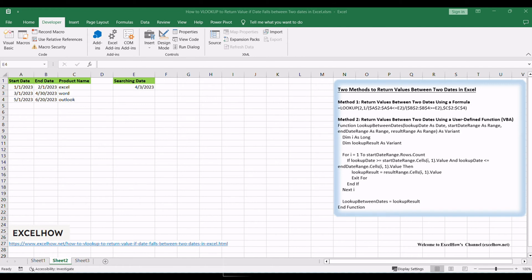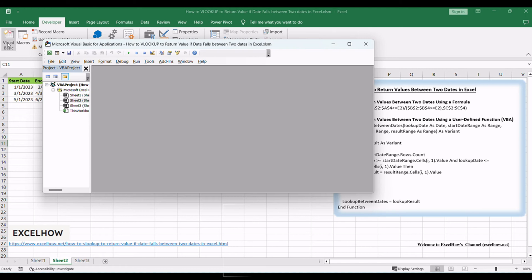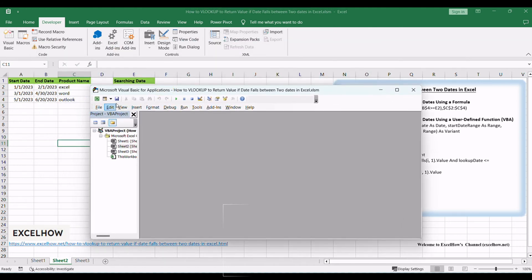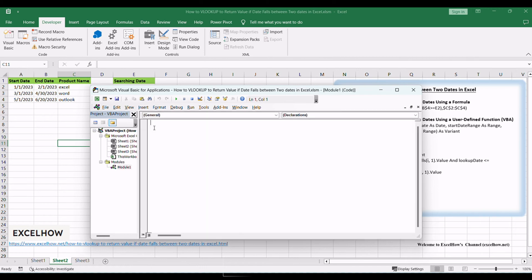To begin, open the Visual Basic for Applications Editor by pressing Alt plus F11, or navigating to the Developer tab and clicking on Visual Basic command. In the VBA editor, click on Insert in the menu and then select Module to add a new module where you can write the VBA code.